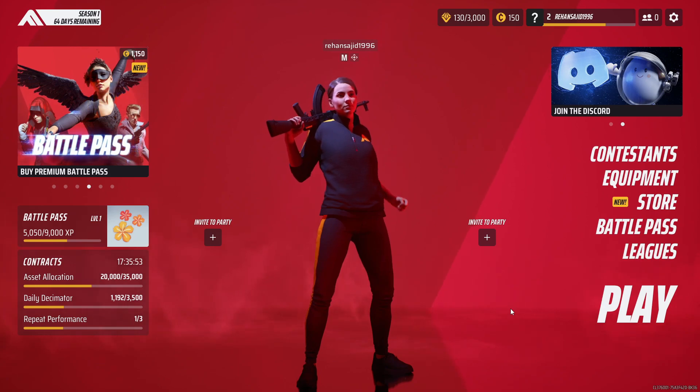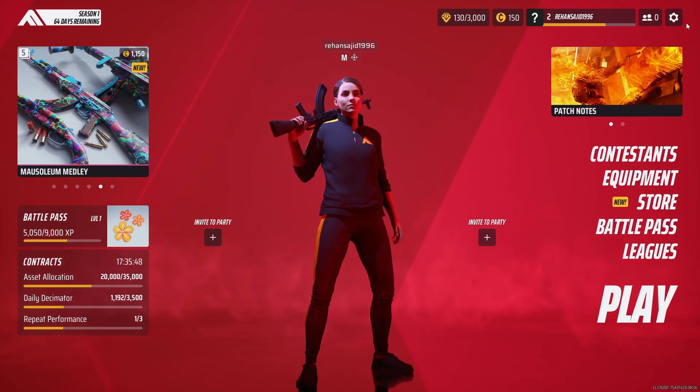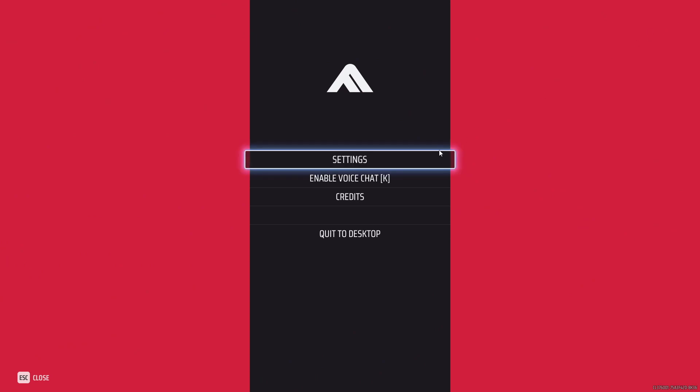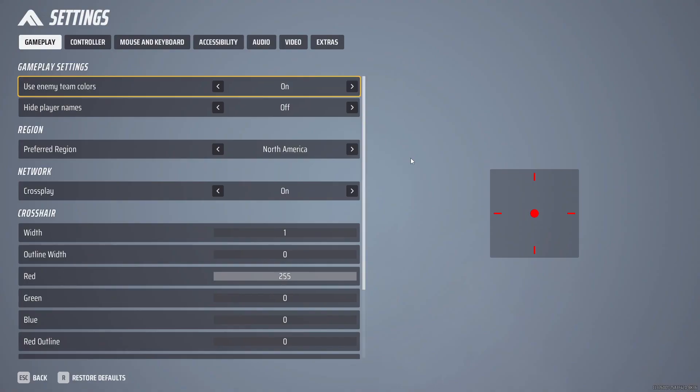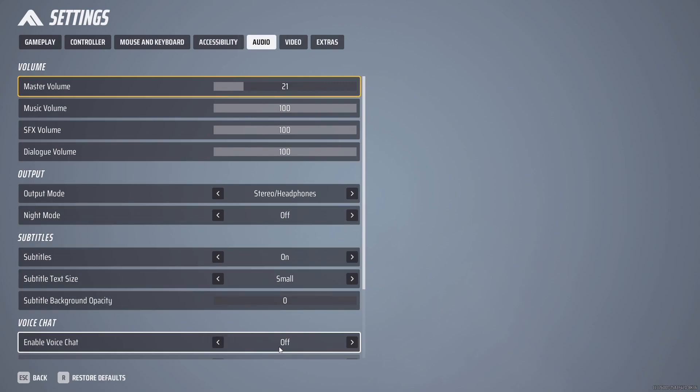So how you can do it: simply you have to go to your settings and here you have to go towards audio. Okay, and here you will see that the option is off.